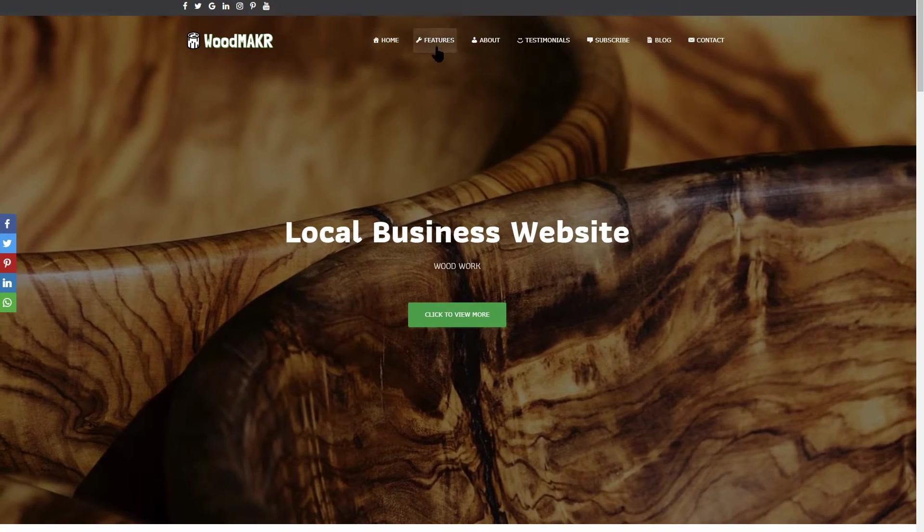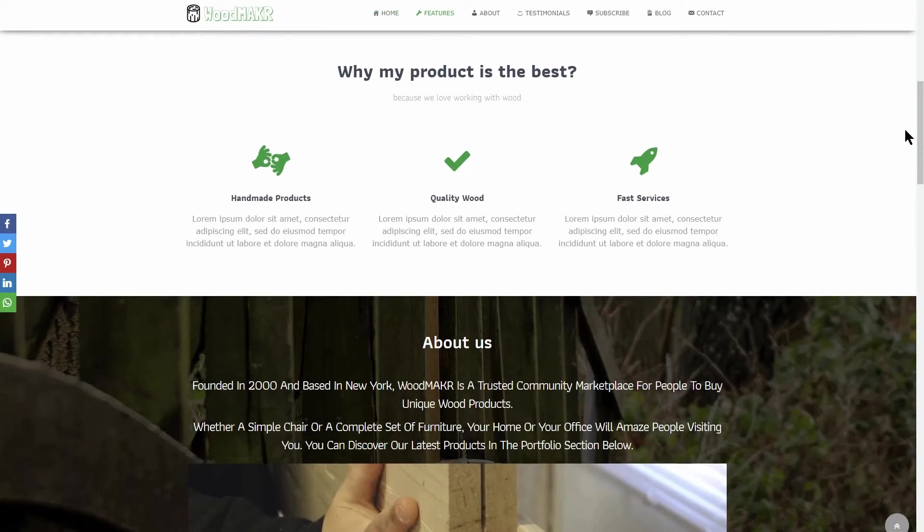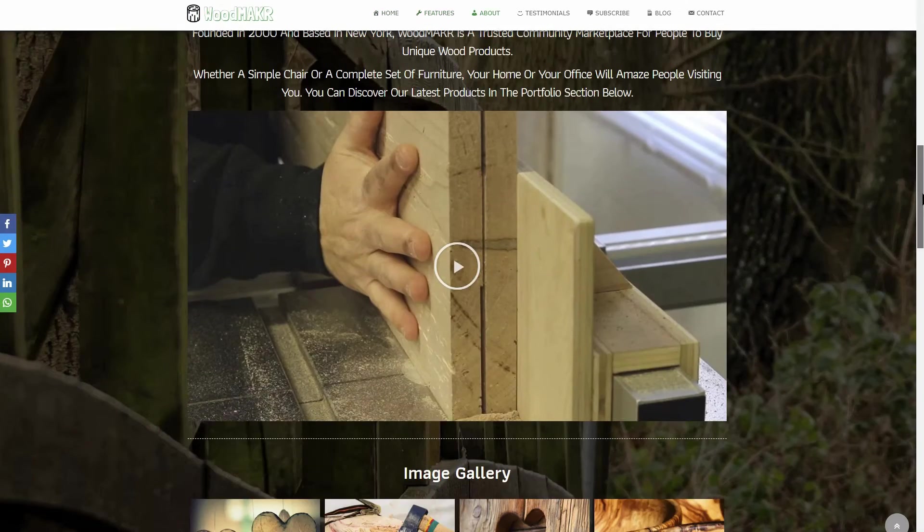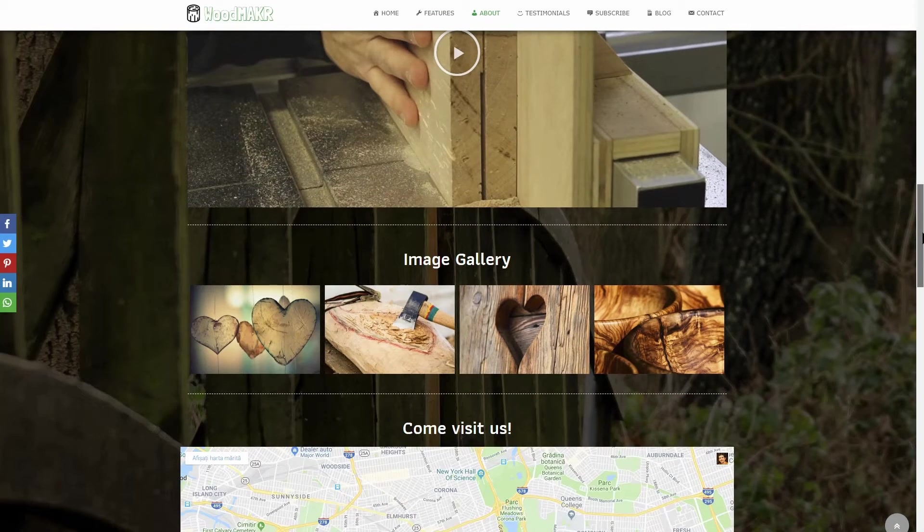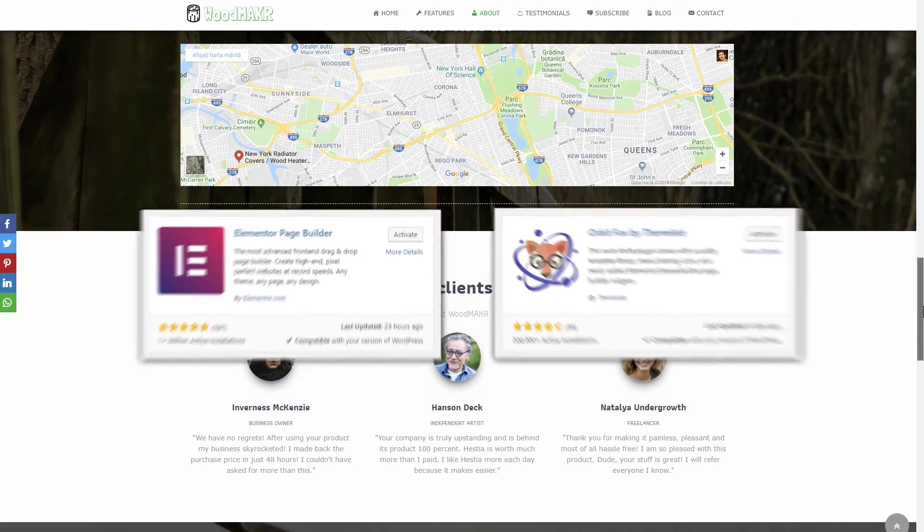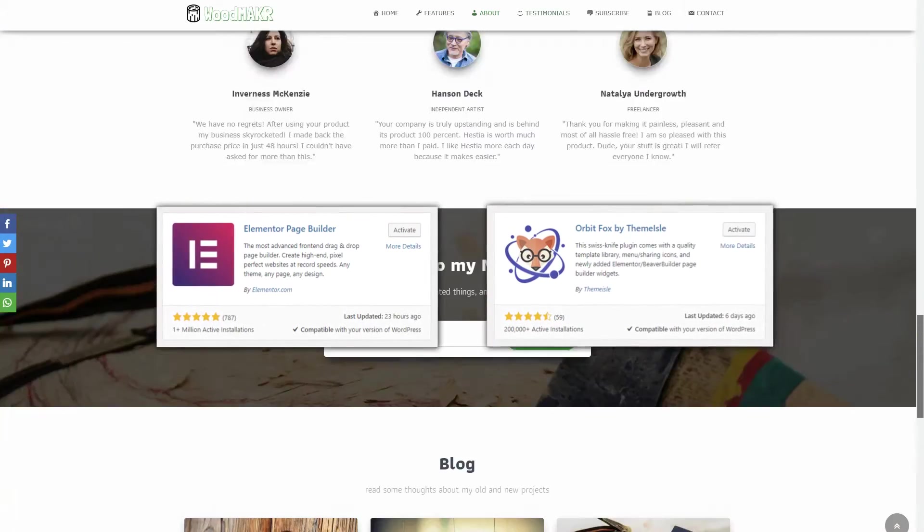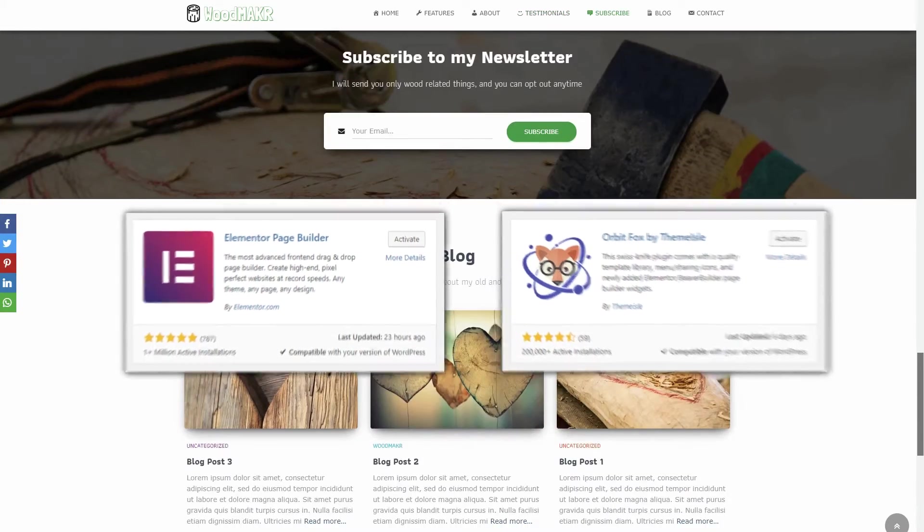Let's see how you can build this one-page WordPress website for a local business using the Hestia WordPress theme and some of the best free plugins like Elementor and OrbitFox.